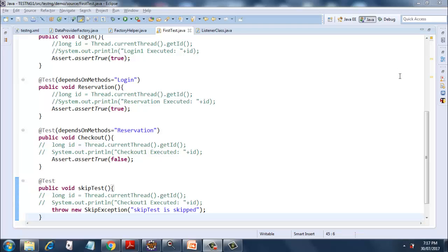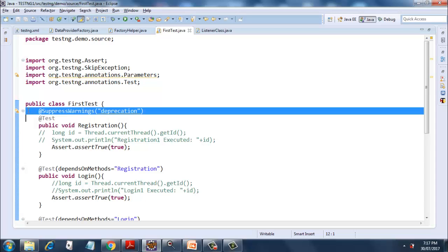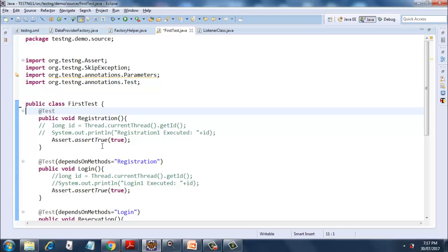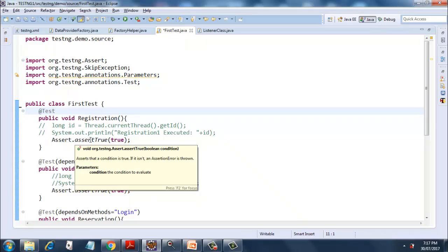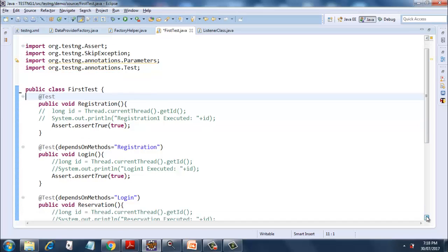I will also cover assertions to a certain extent. I have our famous method 'firstTest', and I've excluded the System.out.println and instead added certain assert statements. Assert is a class in TestNG, and assertTruemethod is used as a method of testing — it takes one parameter. If you pass true for that method, the test will pass; if you pass false, it will fail. I've put Assert.assertTrue and passed true for registration, login, and reservation.